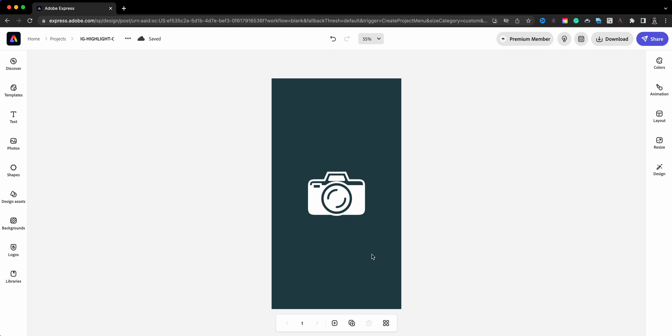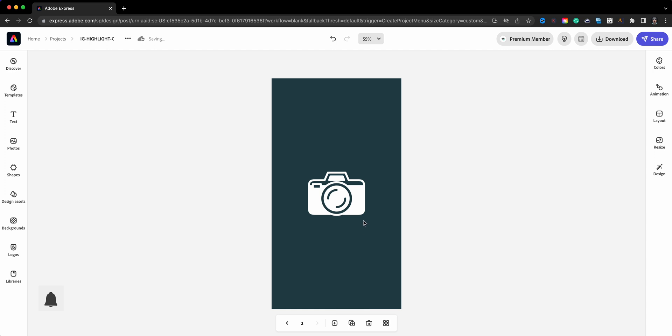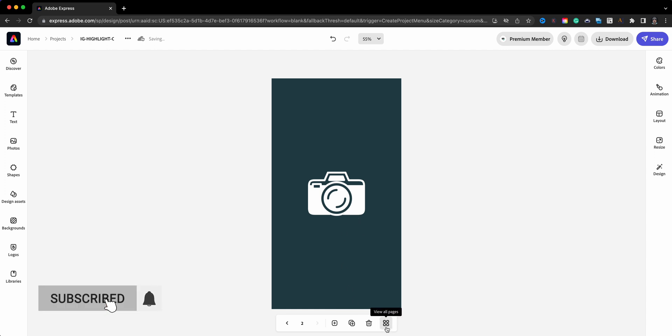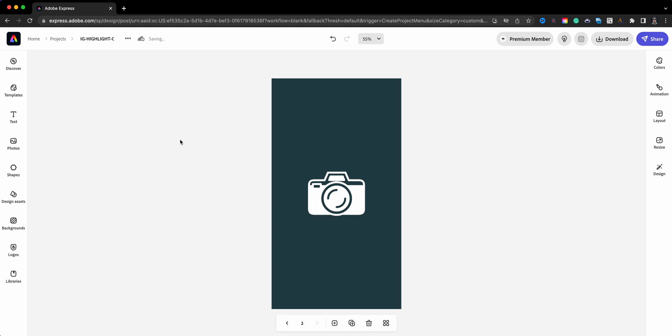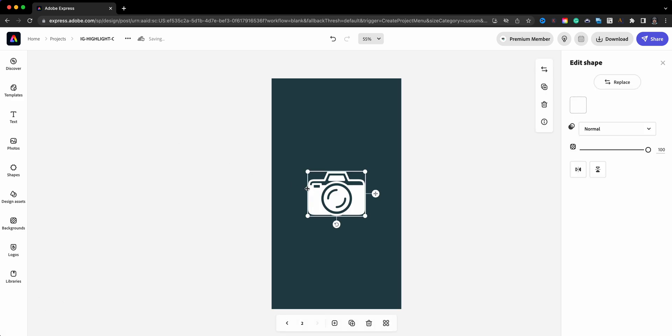Now here's a cool thing. I'm going to go ahead and down here at the bottom duplicate this page, and I'm going to create another highlight cover. So I'm going to show you here, view all pages. So now I have my camera, and this here I can choose something else that I enjoy doing.